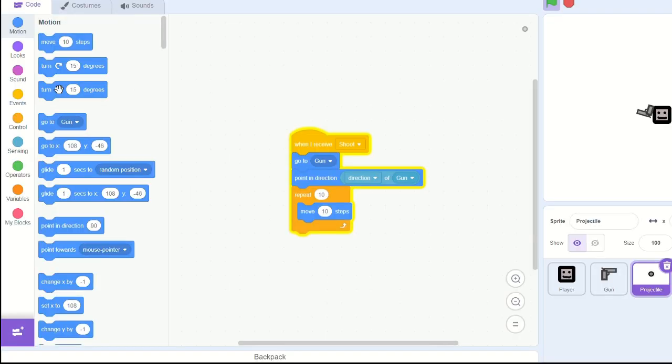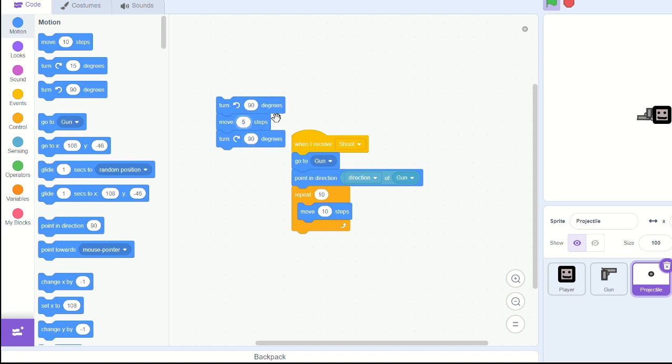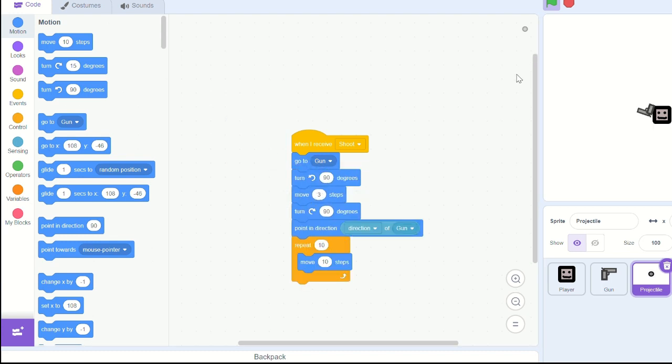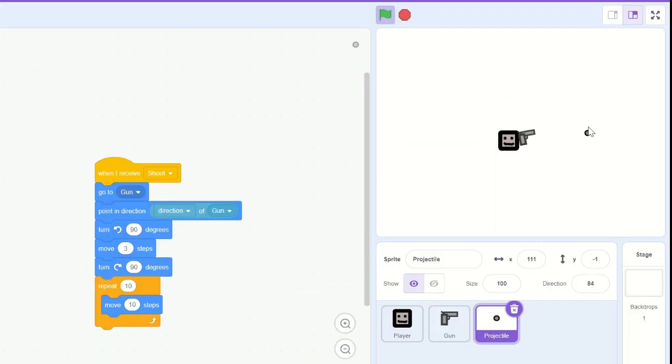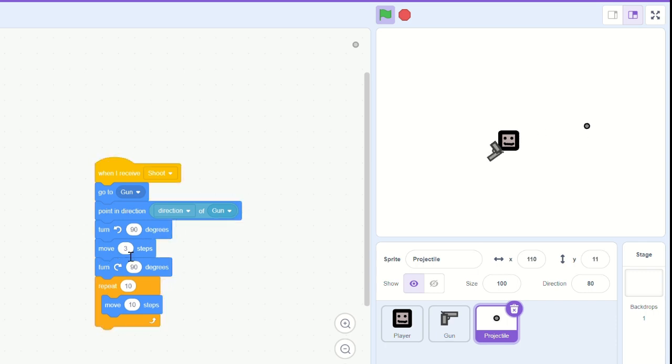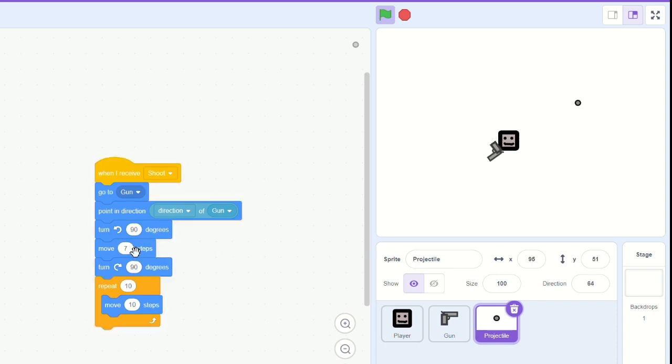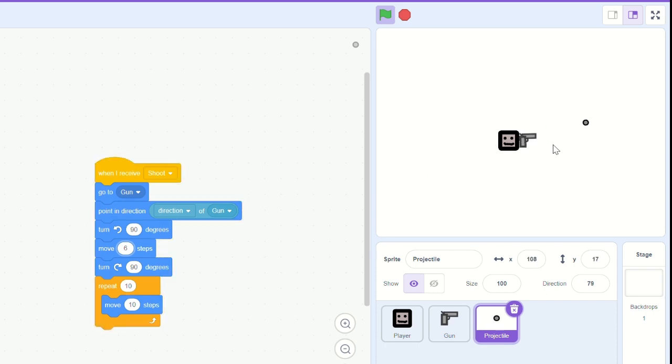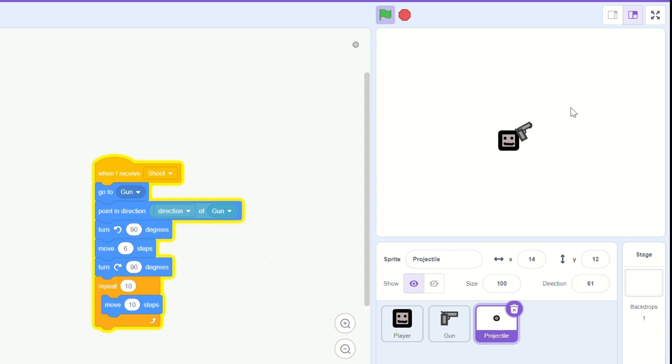To make it look better though, let's turn 90 degrees left, move 3 steps, and then turn 90 degrees right. See, actually, let's actually make that 6 steps. And that makes it look a lot better. So we go to gun, point in direction, and then we turn, move, turn, and then we repeat 10 times and move 10 steps.